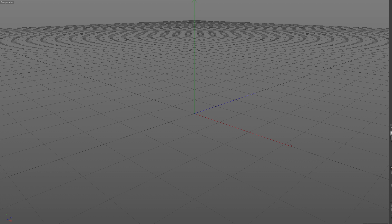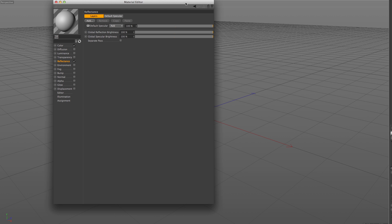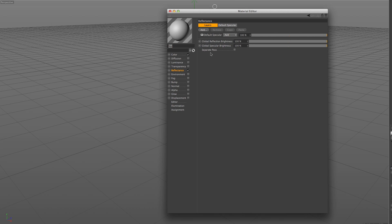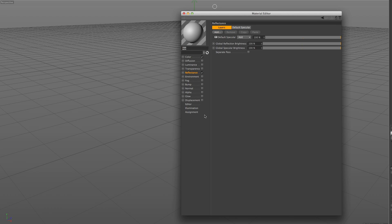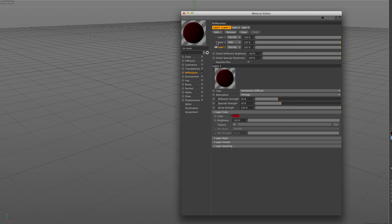Release 16 introduces a new flexible material system that will help us achieve greater looking results in our renders. It all starts with our layer system, where we can start building our material in several layers. For example, a diffuse base, another layer with some more definition on top of that, and finally a third layer that can act as a final reflective coat.